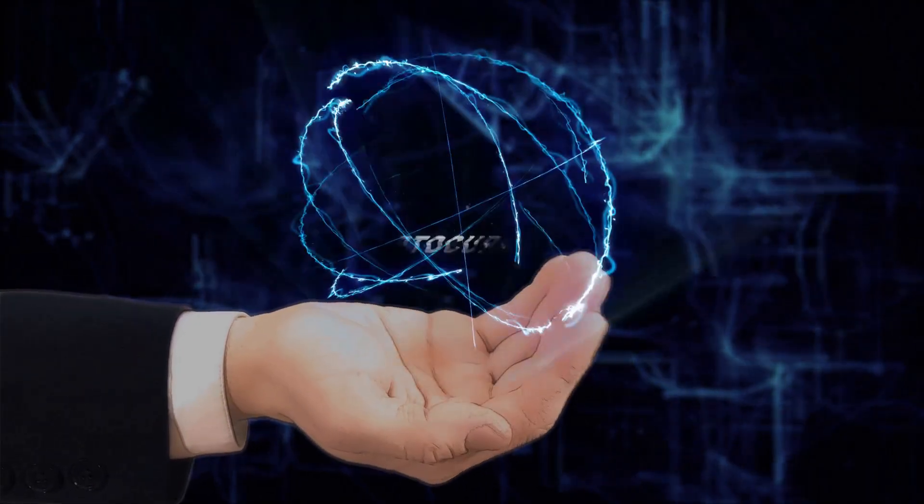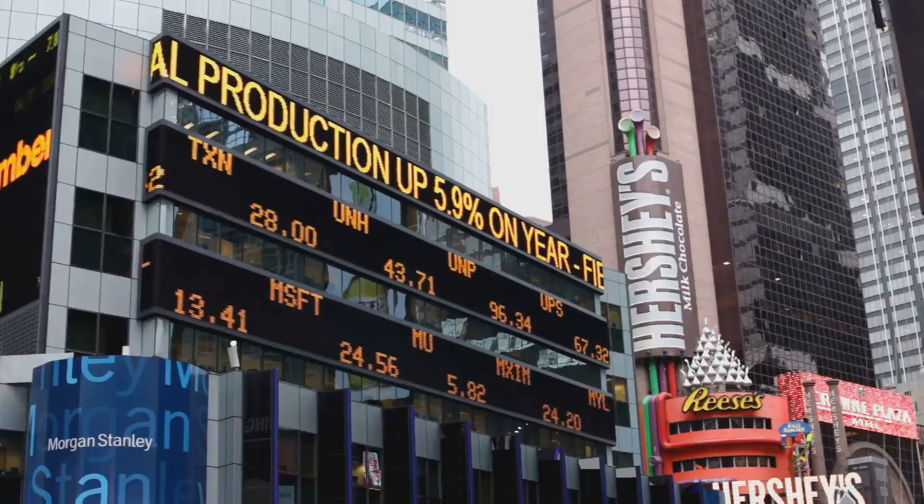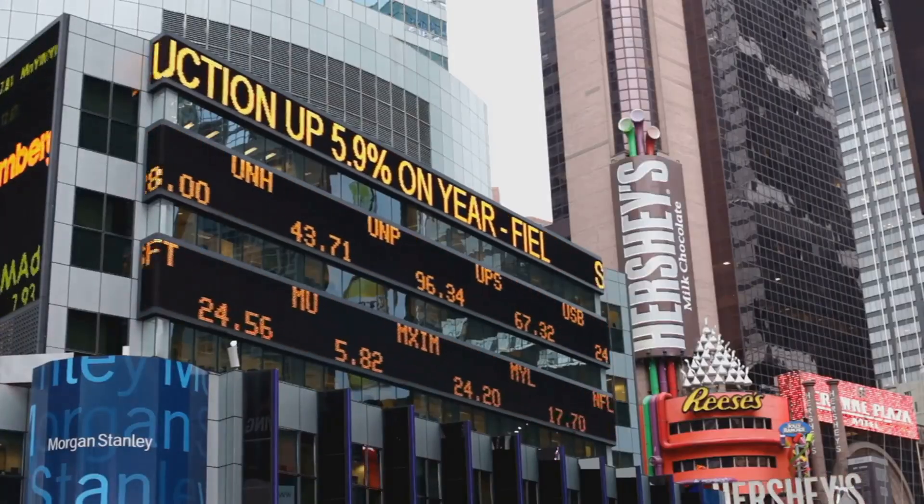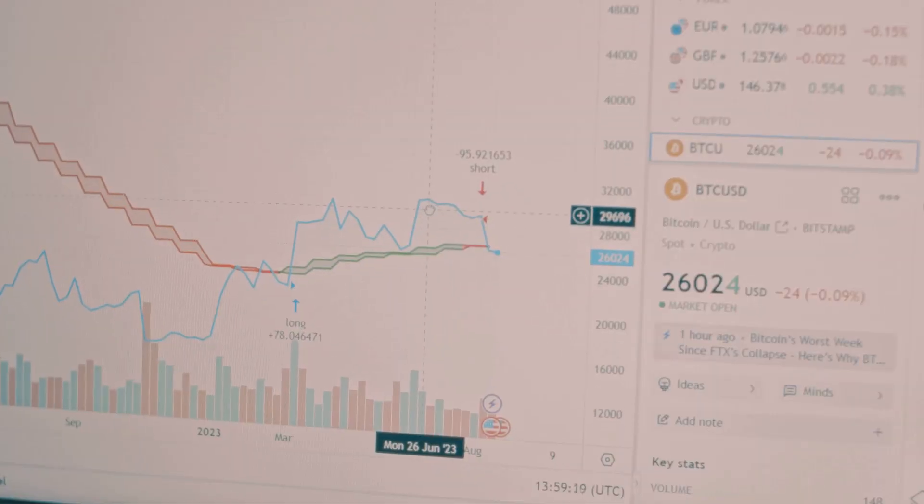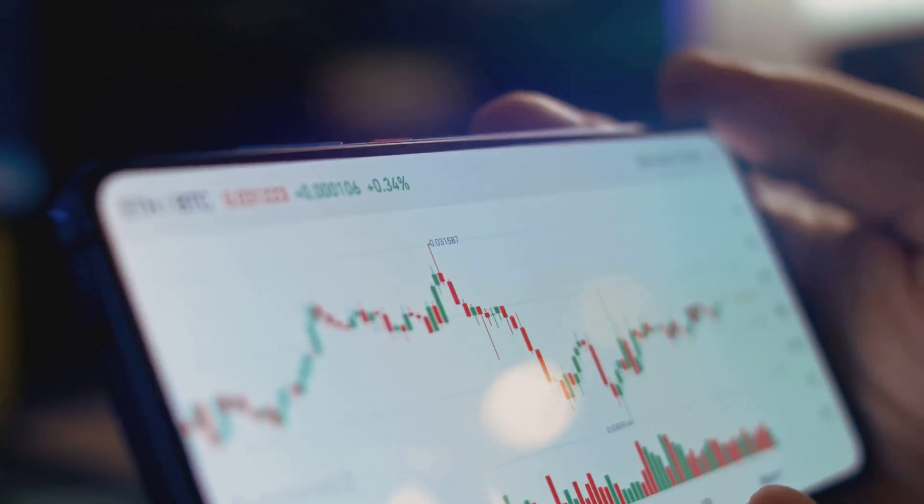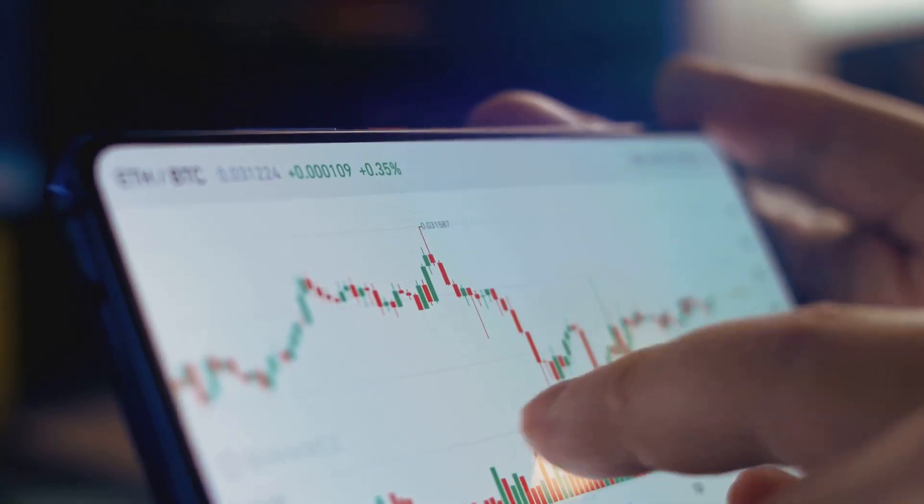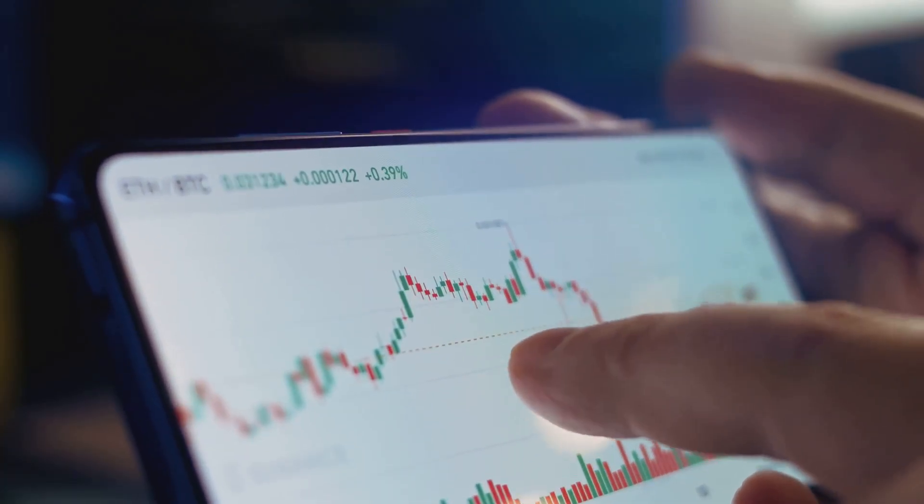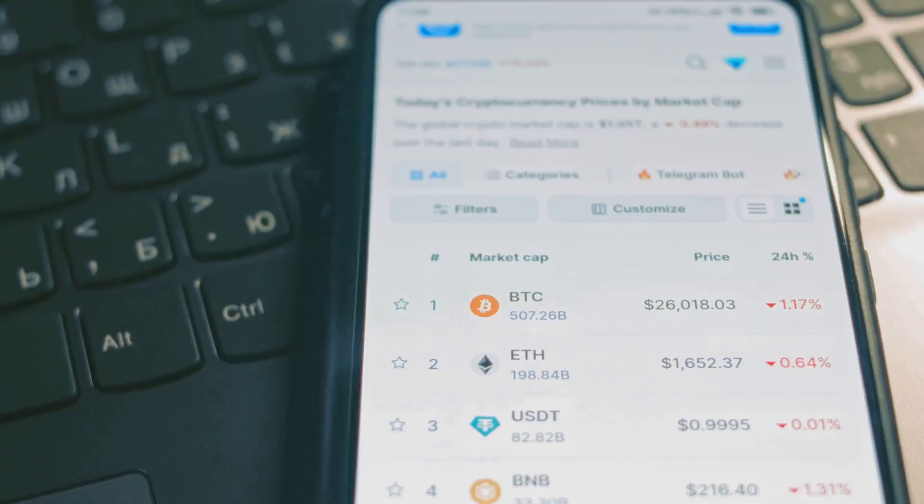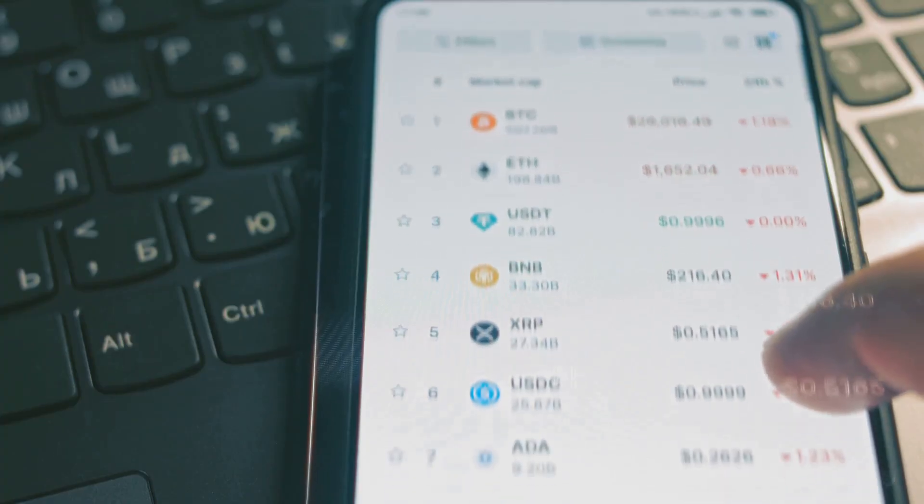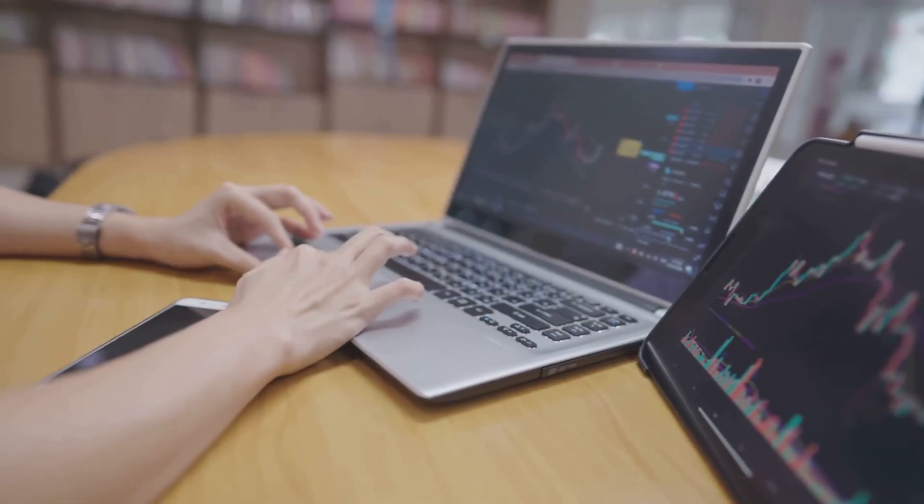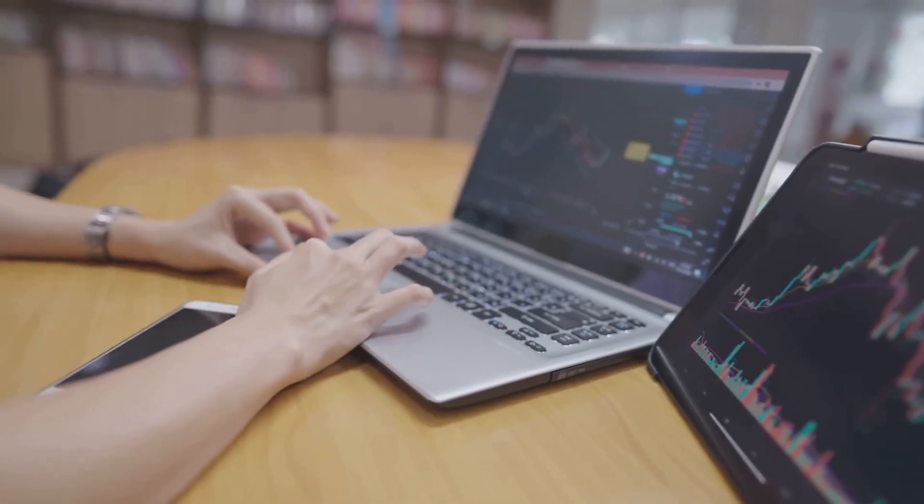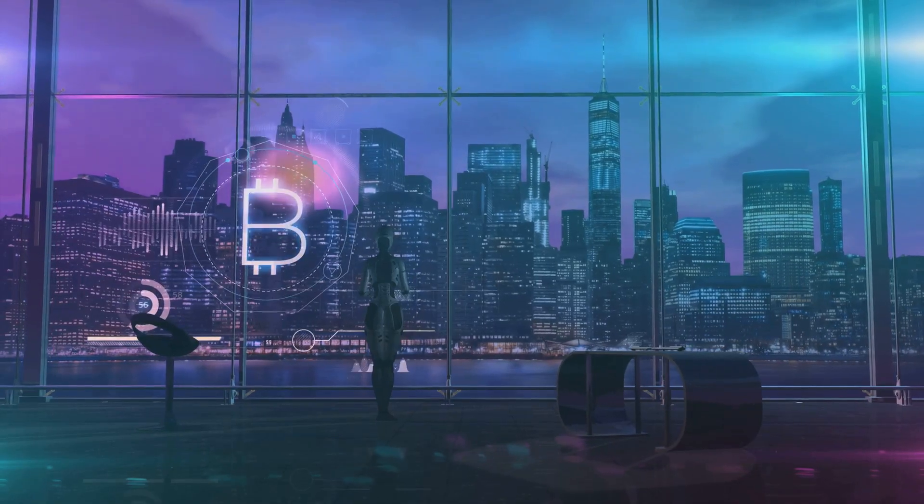Cryptocurrency is a topic you hear about more and more. It seems to be everywhere these days. Friends might talk about Bitcoin or other digital coins. Perhaps you have seen stories of people making or losing fortunes. This constant buzz makes many people curious. They wonder what this new form of money is all about. Its growing popularity is hard to ignore.